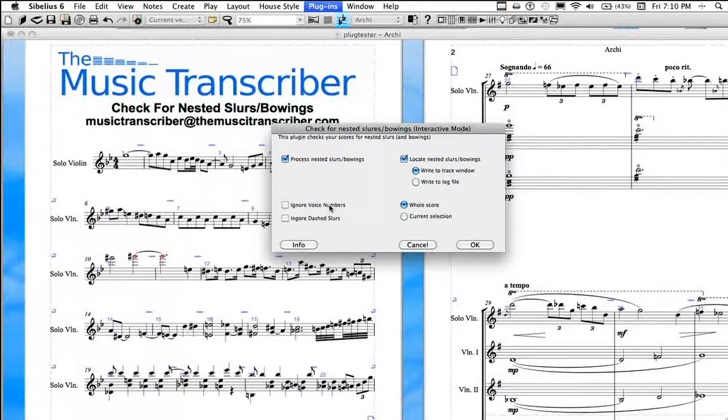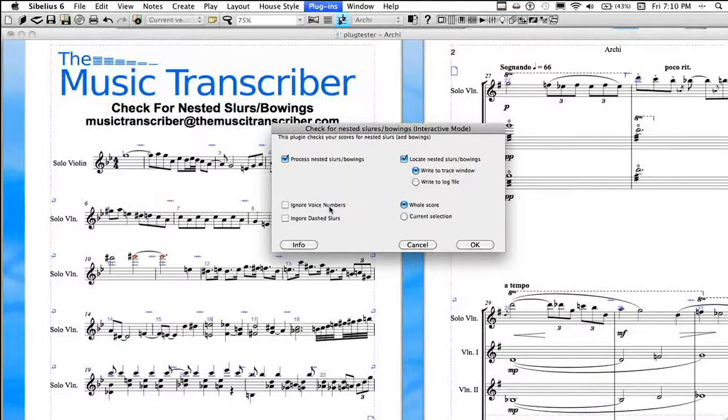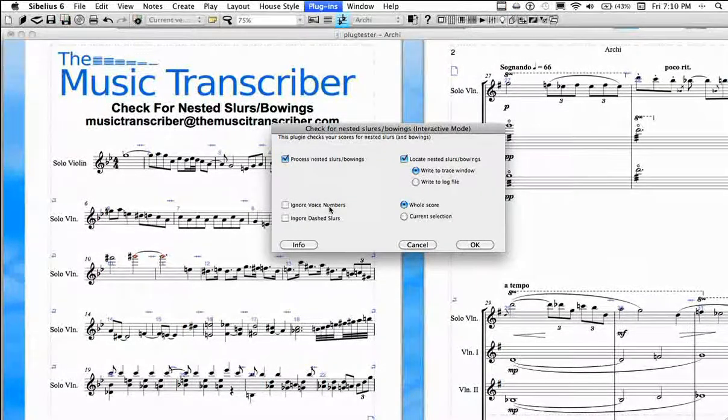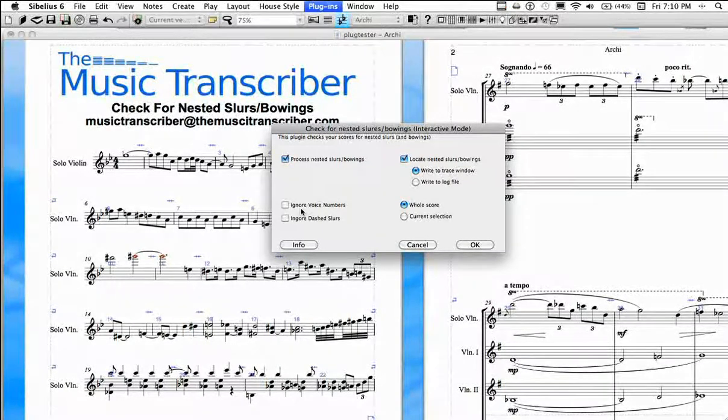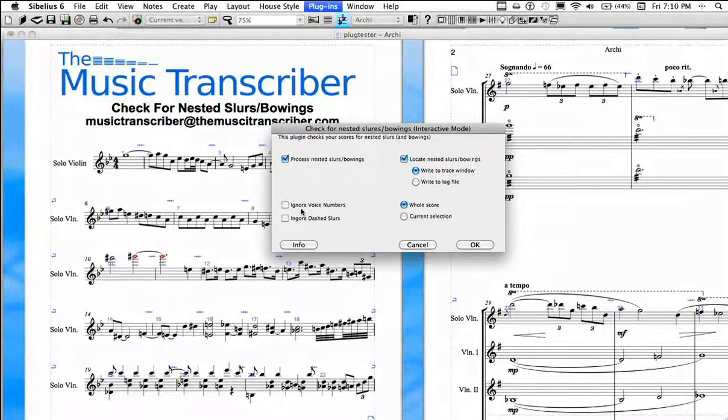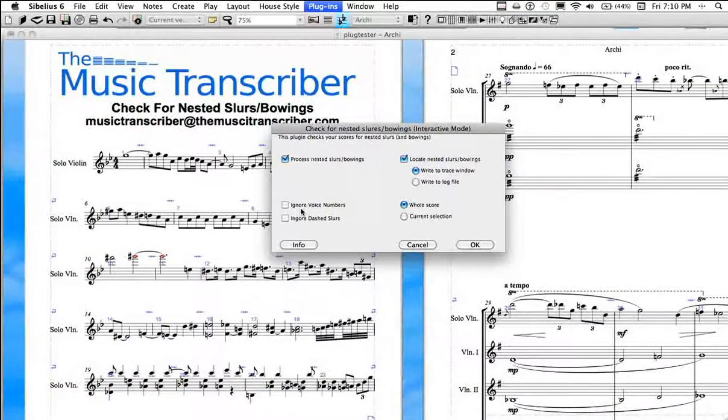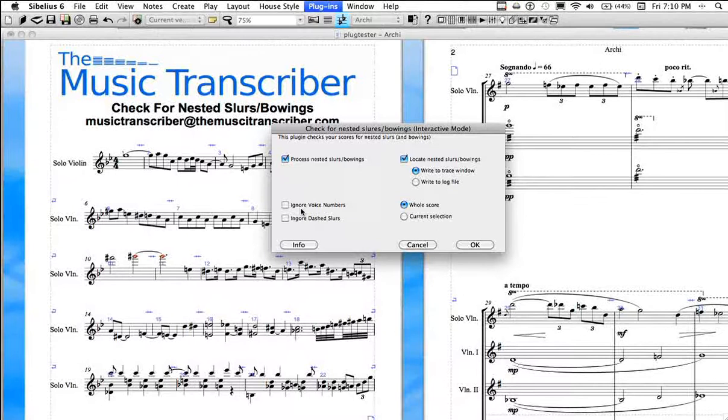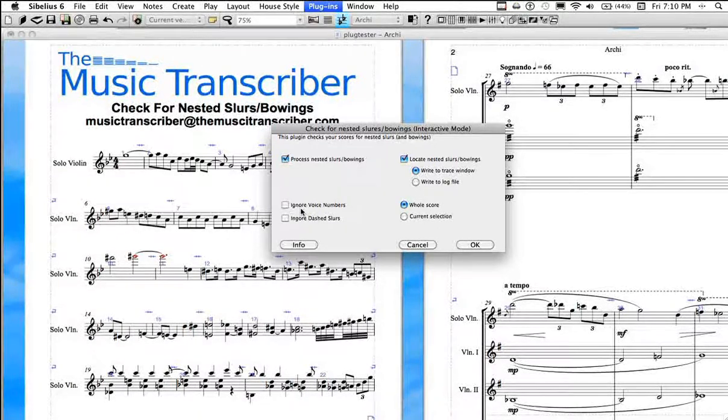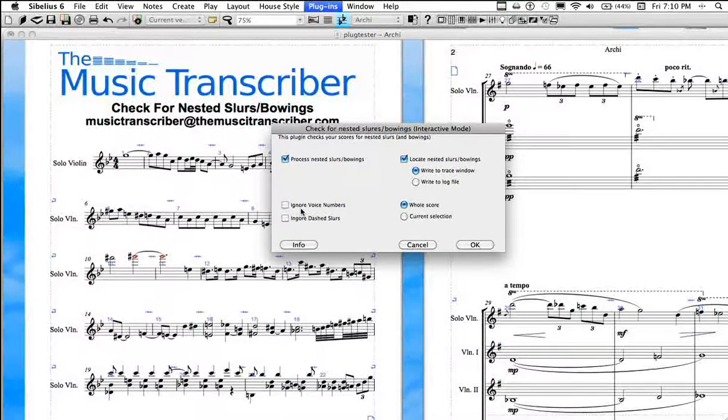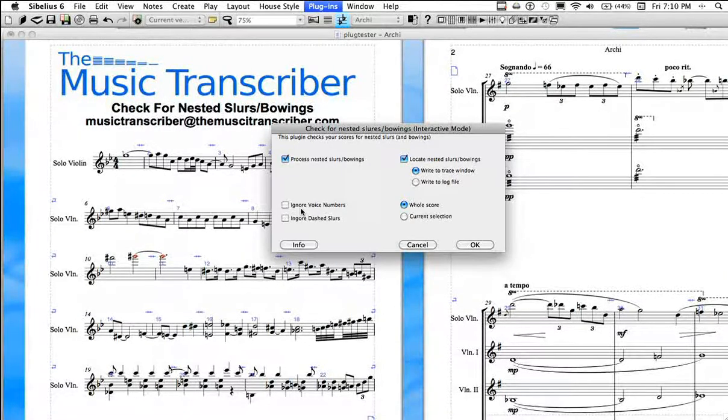The first is to ignore voice numbers. I would recommend leaving these both as the default, which is off. Ignoring voice numbers will say if there's a slur in voice one and a slur in voice two, they will be treated as the same voice. And that's good for violins because if it's just one player, there really shouldn't be a slur in both voice one and voice two. They can only bow with one bow.